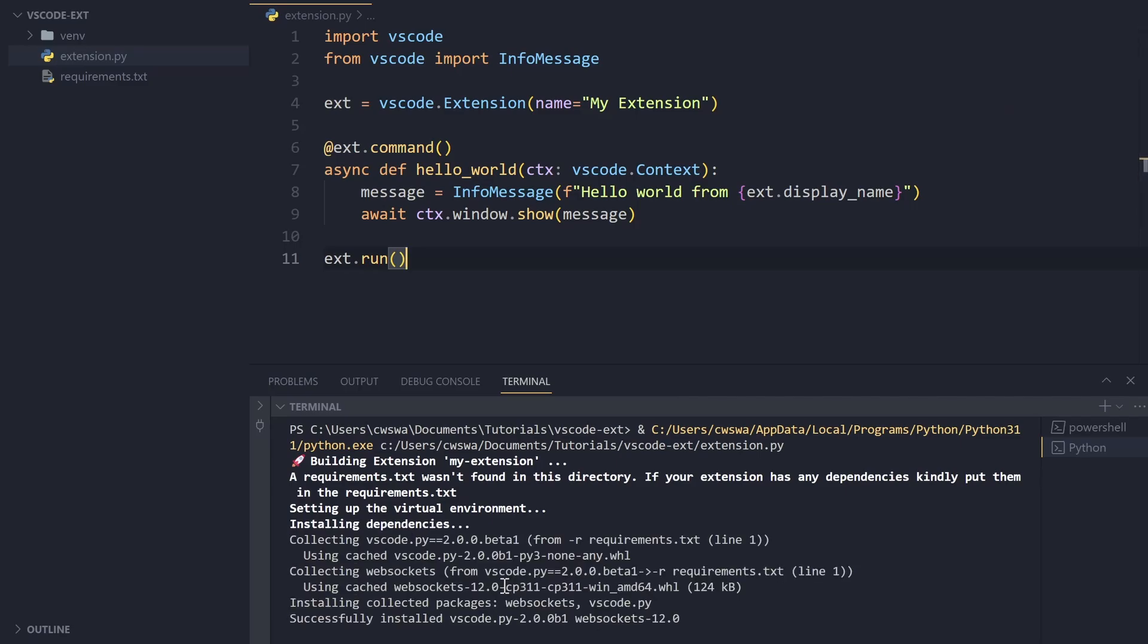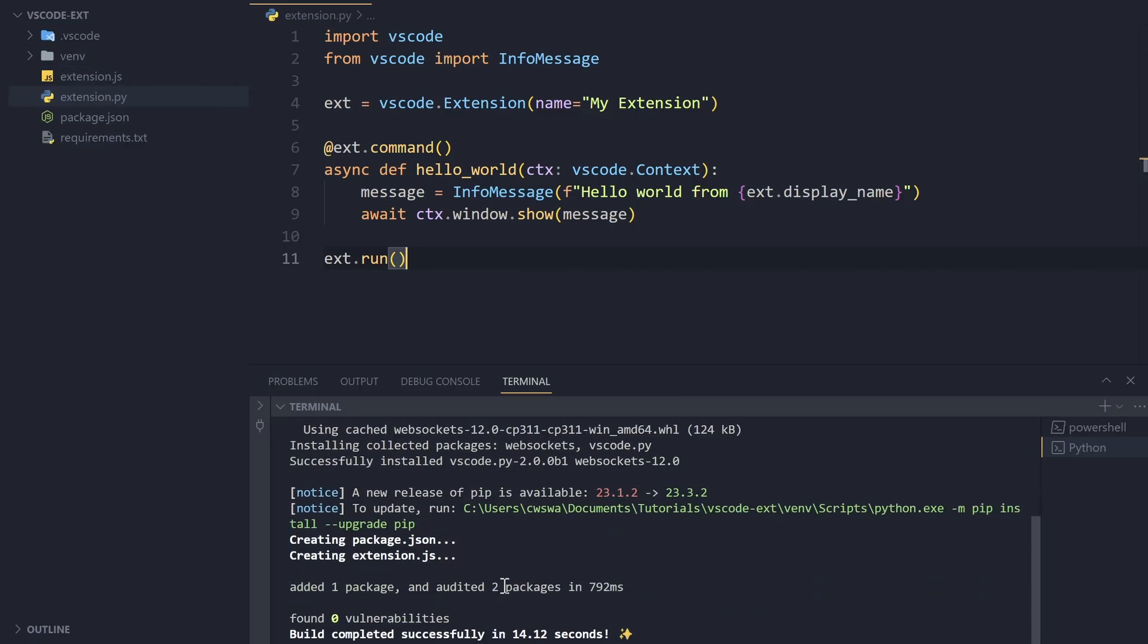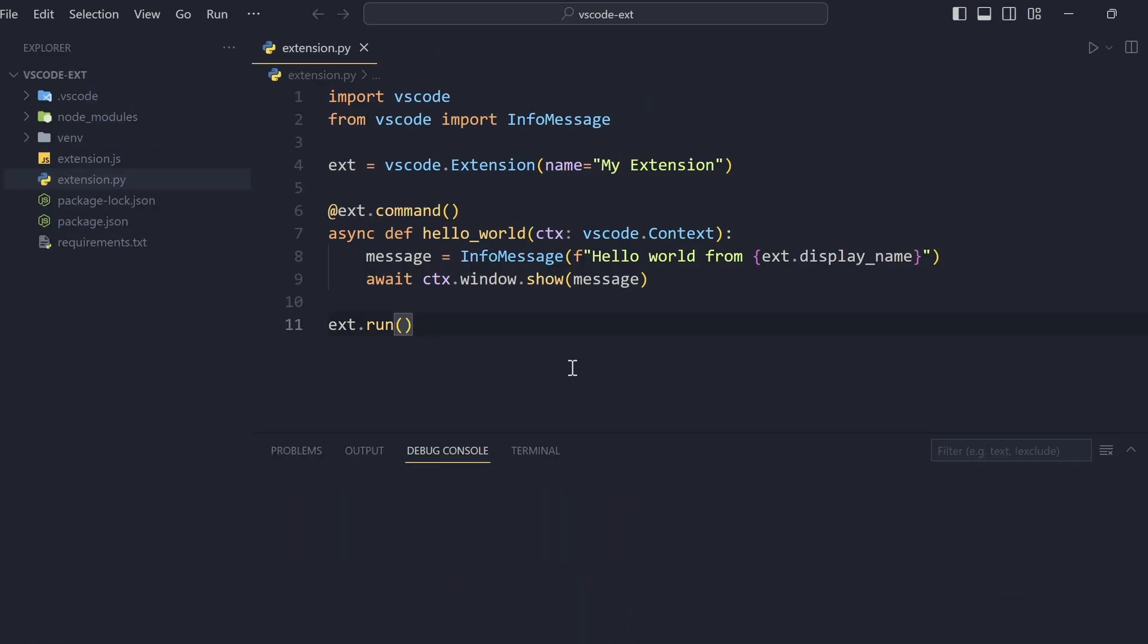I'll explain what each of these files are a little later. And I'll also explain how this library works internally a little bit later. So, let's run this extension now. In order to run it, we need to press F5.